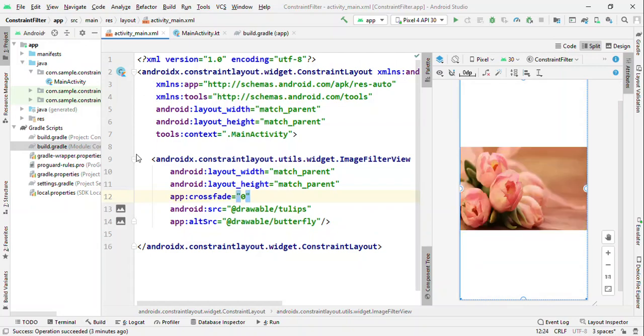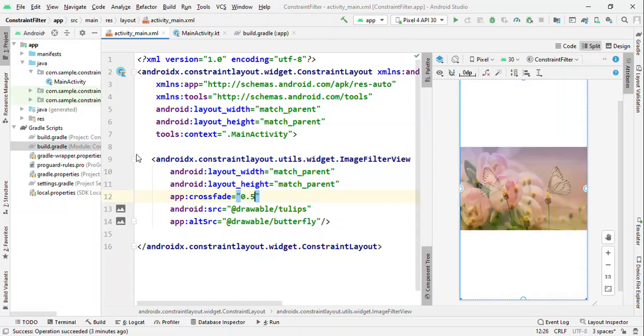If you make it 0, then the source image. But how about if you want to show them partially, both of them? So 0 to 1 is a percentage value. Like 0.5 gives you an alpha of 50-50% for both of them. And now you could see that both the images are visible.